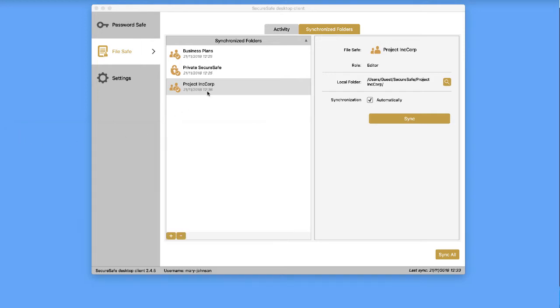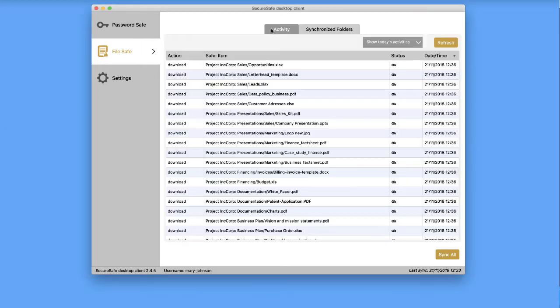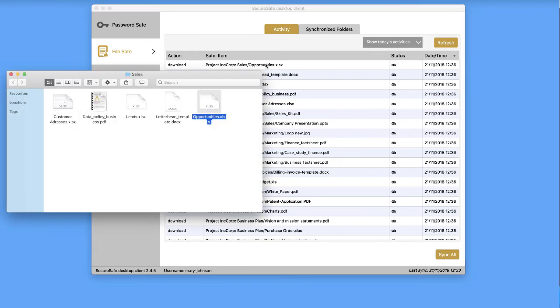Under the Activity tab, you'll find a list of the latest changes to your synced files. Use it to stay up-to-date on changes to shared files. By double-clicking on any item in this list, you will be taken directly to the latest version of a file.